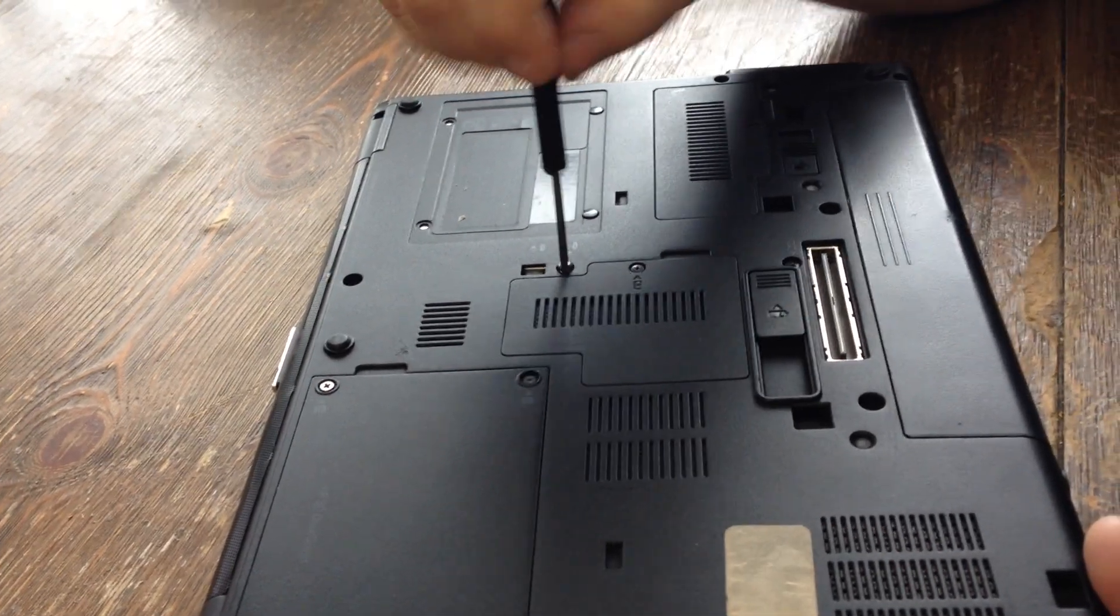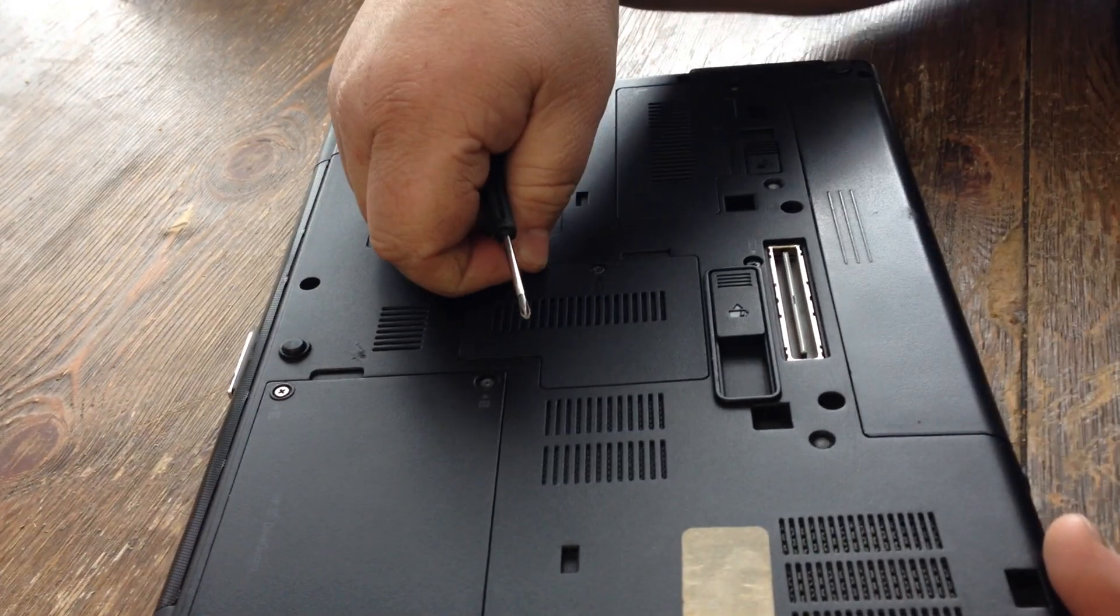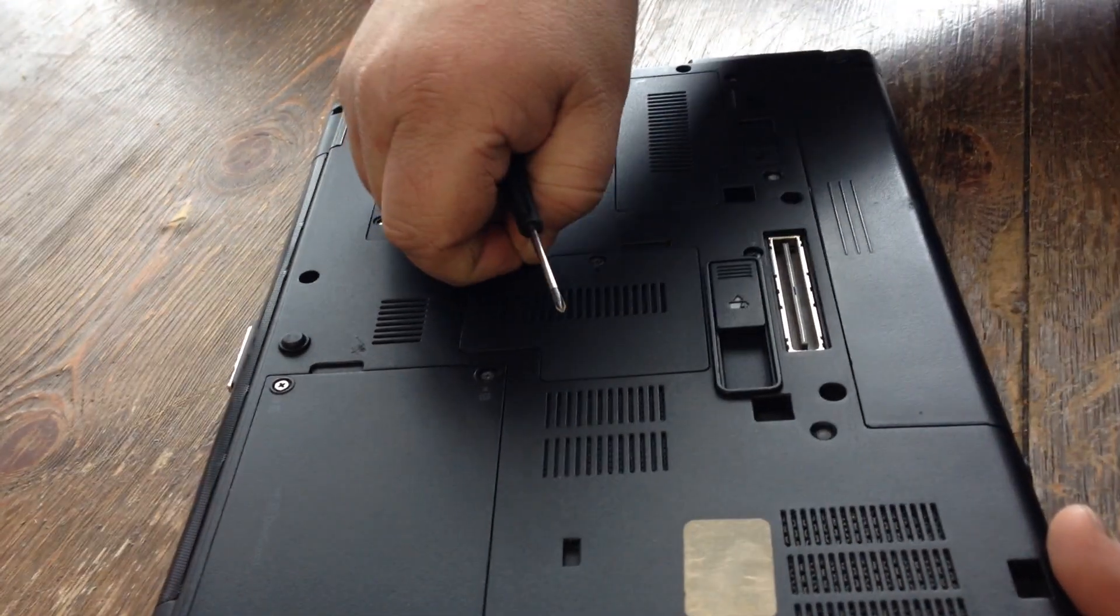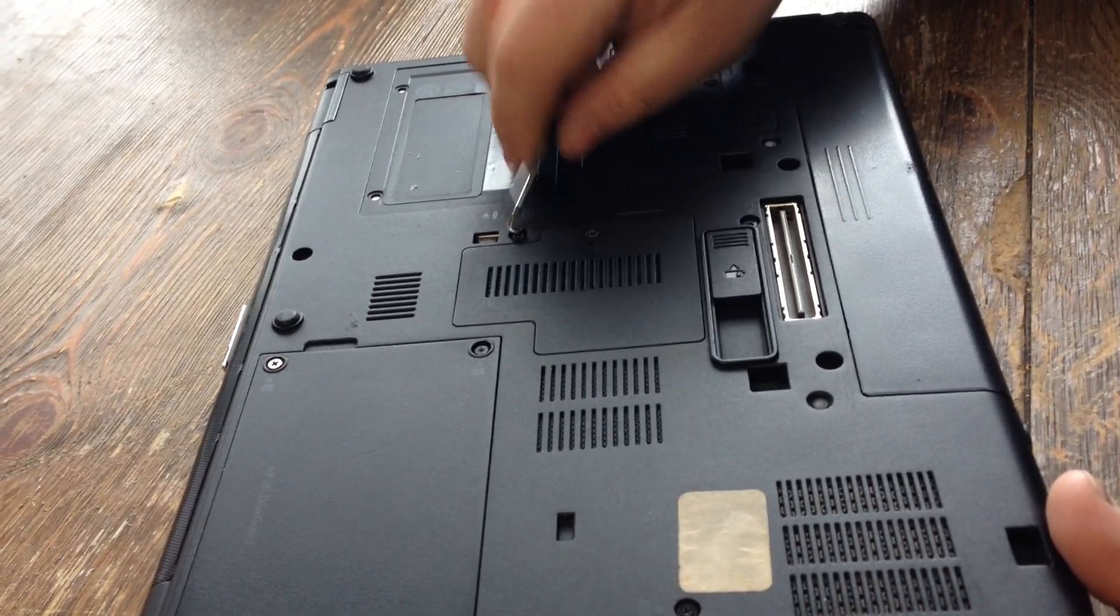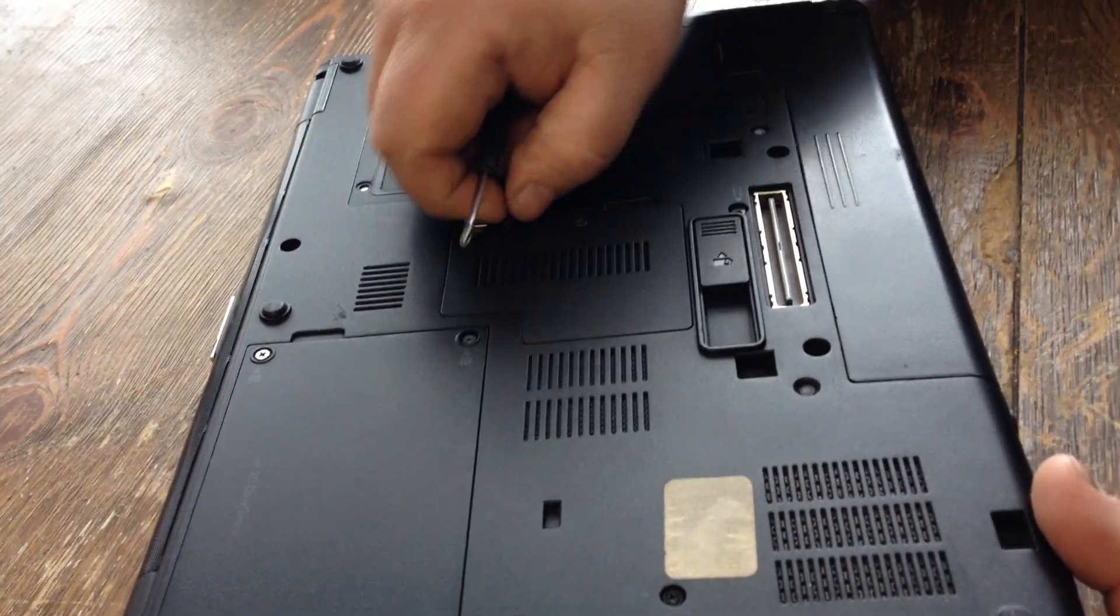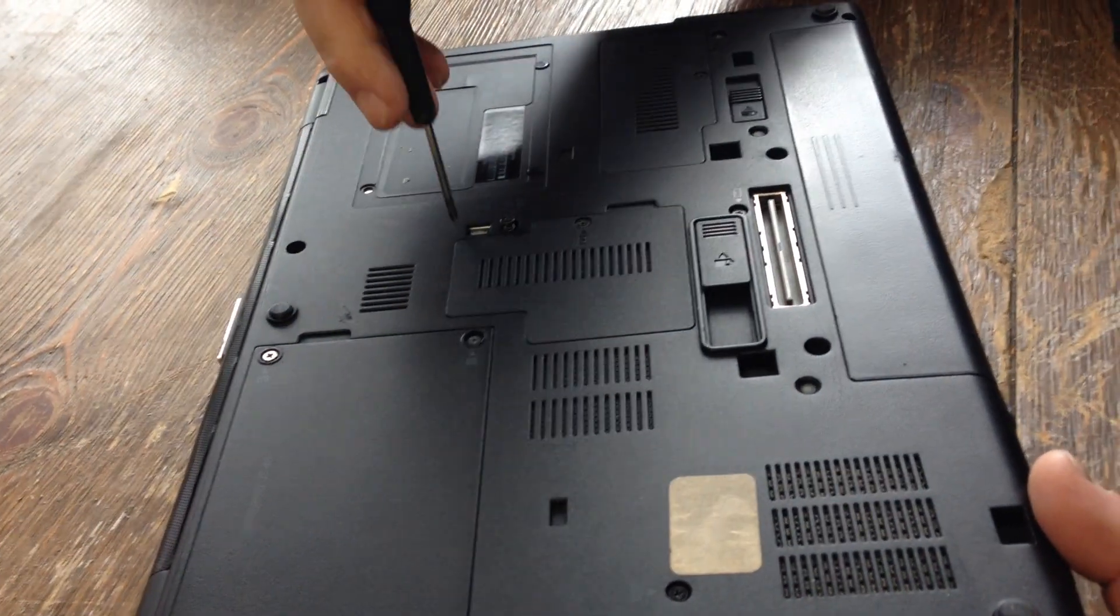Take it out and it won't come out all the way because it has a little spring and a little latch on it on the inside there.